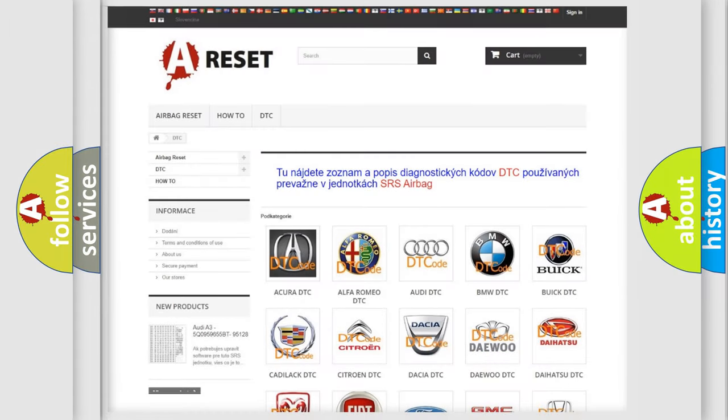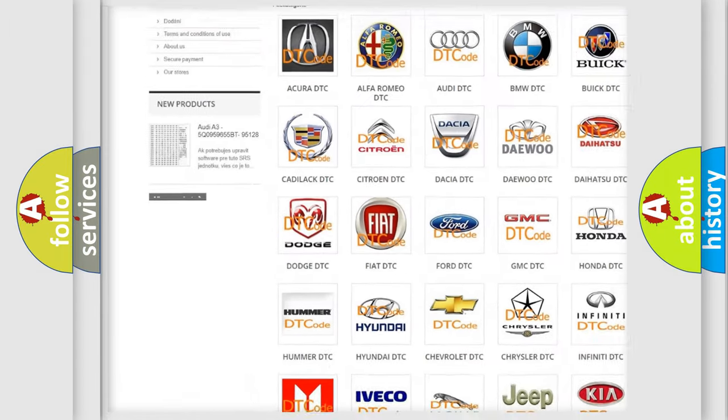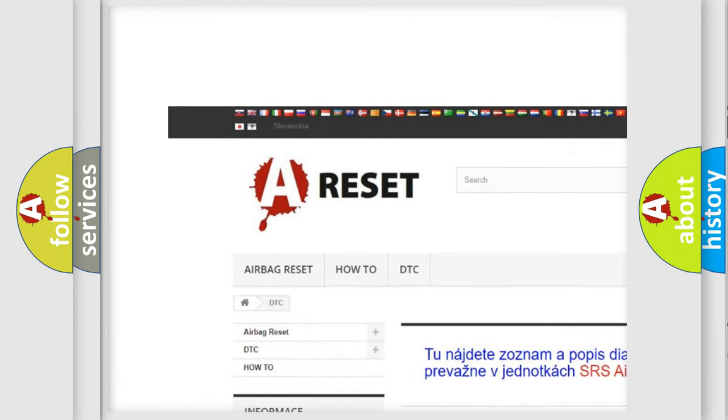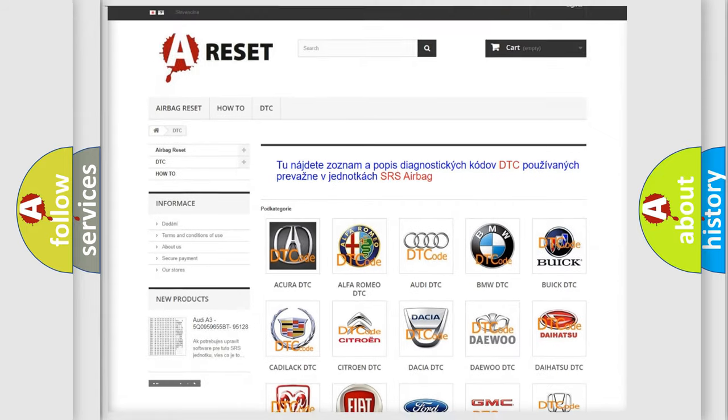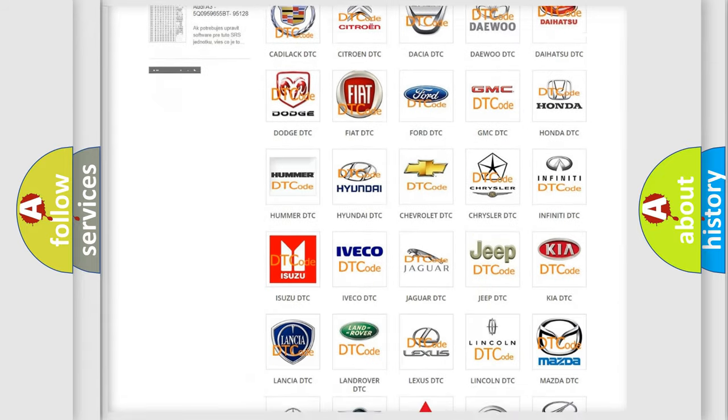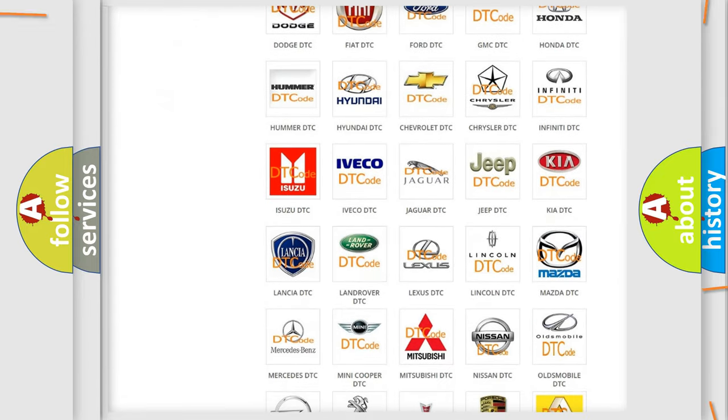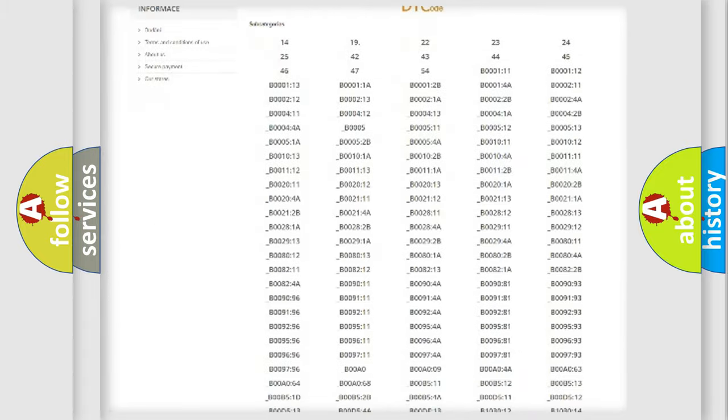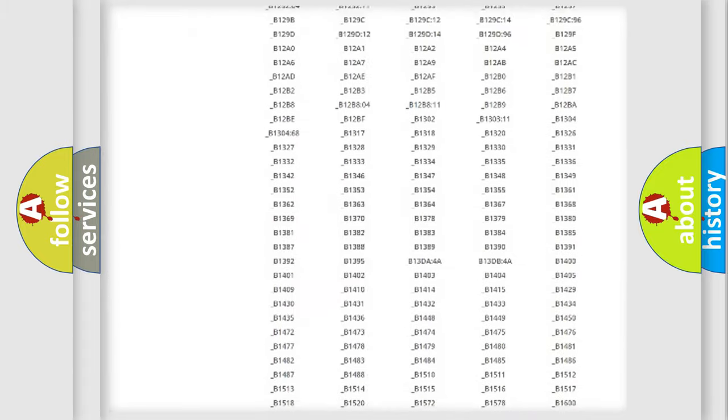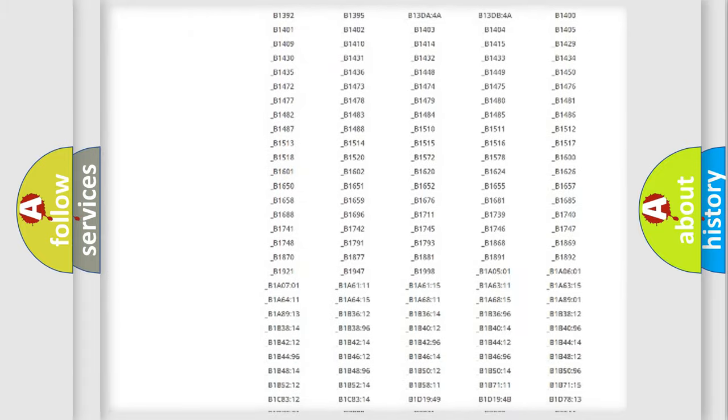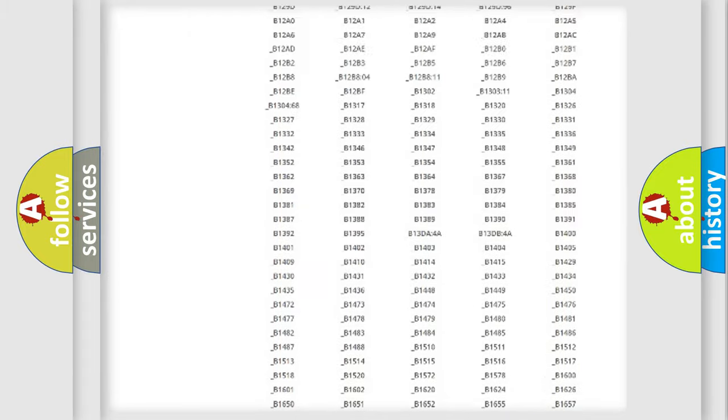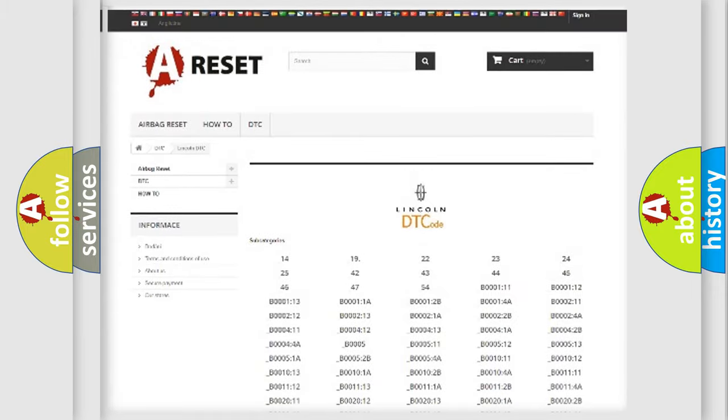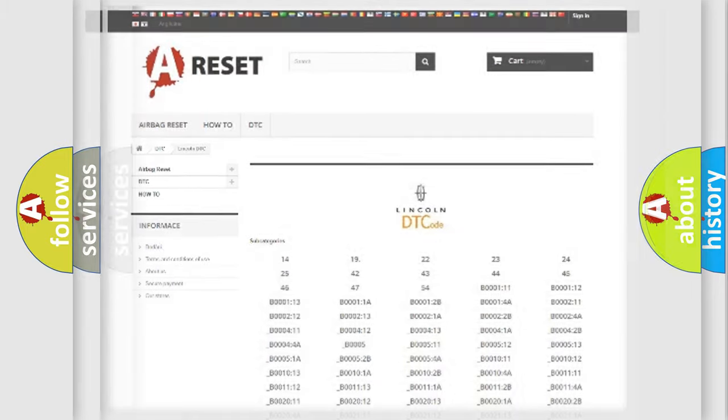Our website airbagreset.sk produces useful videos for you. You do not have to go through the OBD2 protocol anymore to know how to troubleshoot any car breakdown. You will find all the diagnostic codes that can be diagnosed in Lincoln vehicles, also many other useful things.